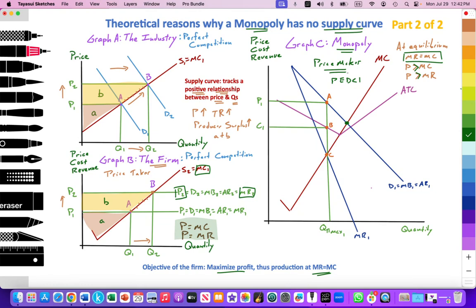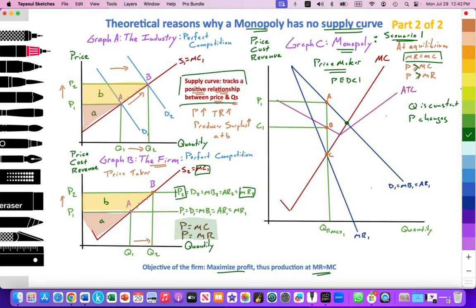We're going to look at two scenarios to understand how a monopoly has no supply curve in the traditional sense. In scenario one, we will see that quantity is constant for the monopolist but price changes — which violates the supply curve condition that a price change should bring a change in quantity supplied. To illustrate this, we change the elasticity of the demand curve. Perhaps the monopoly's market share falls from 90% to 80% as new entrants arrive, making the demand curve more elastic.